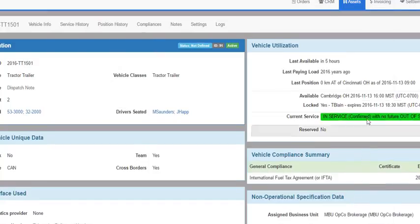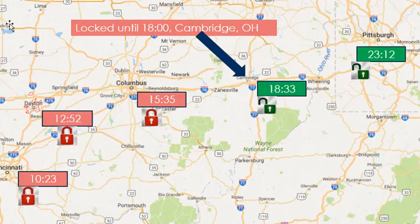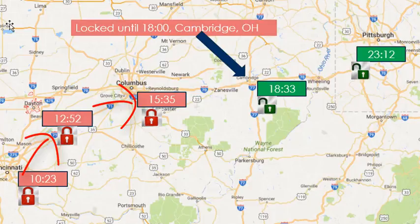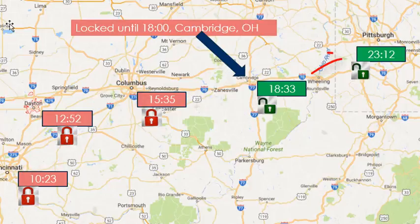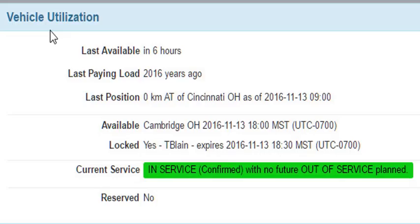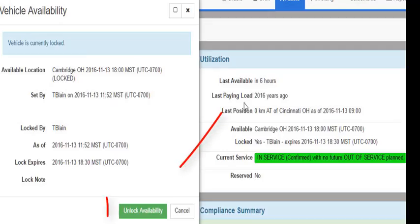The resulting posting information shows correctly as well as the lock condition. As the driver moves towards Cambridge, any automatic or manual position updates will not alter the availability information until after the lock expires at 1800 or someone removes the lock. After 1800, any new position updates will automatically reset the availability information. Locks can be manually removed prior to their expiry by going to the vehicle availability screen and clicking the unlock.